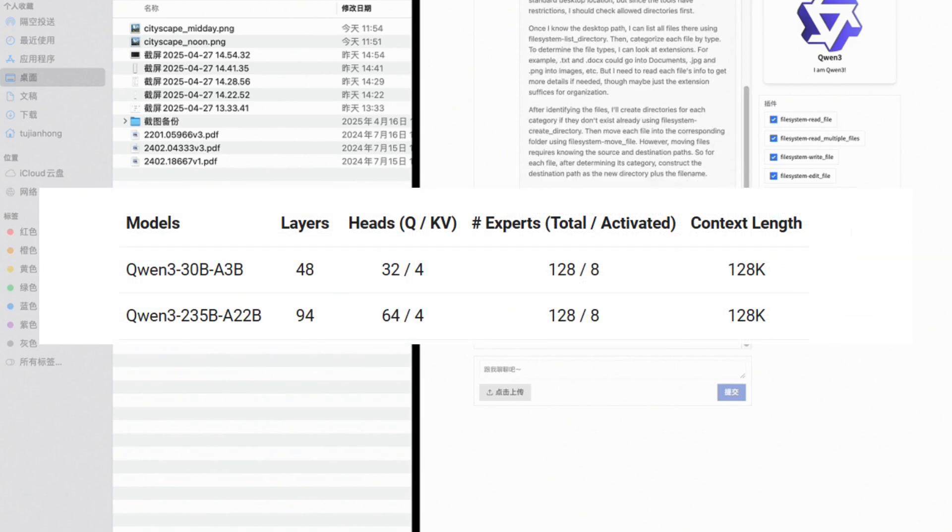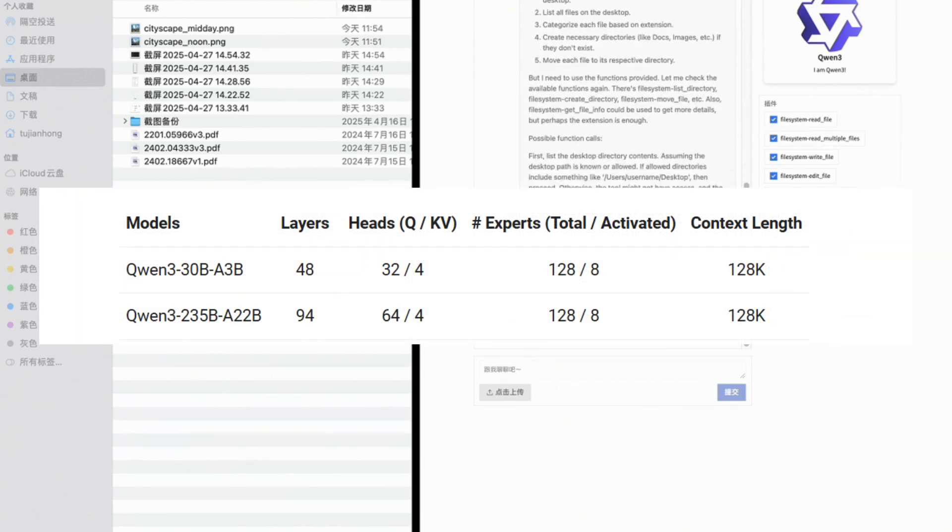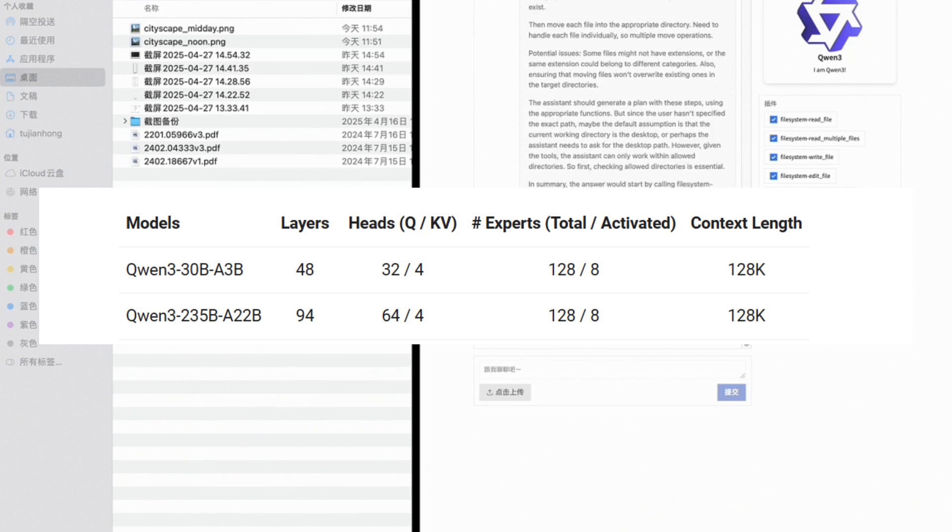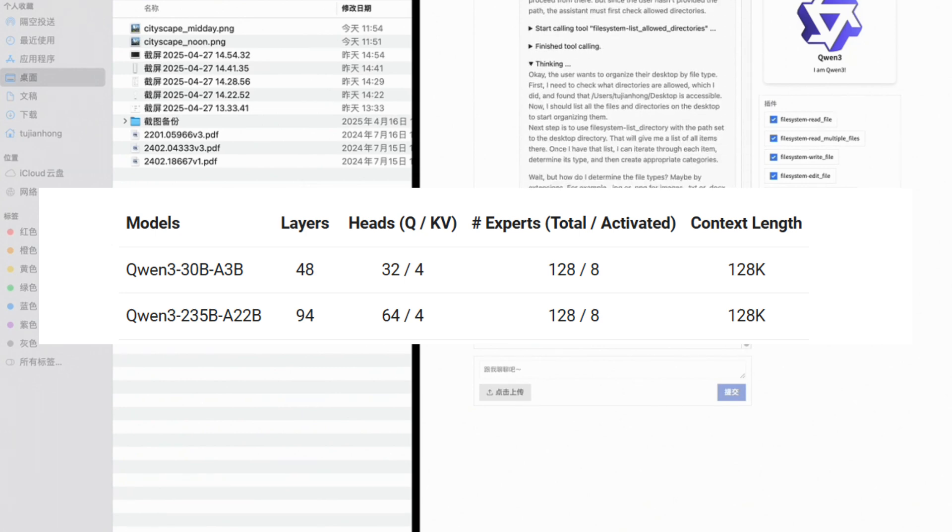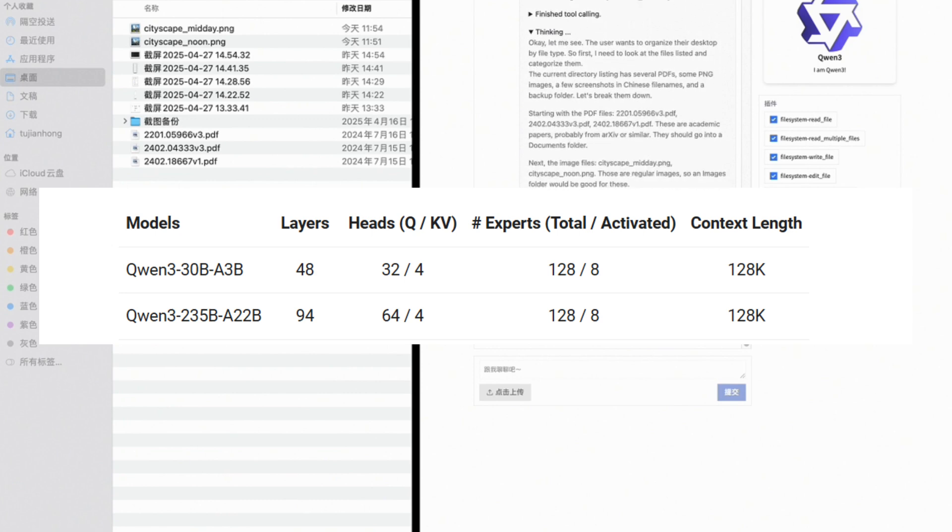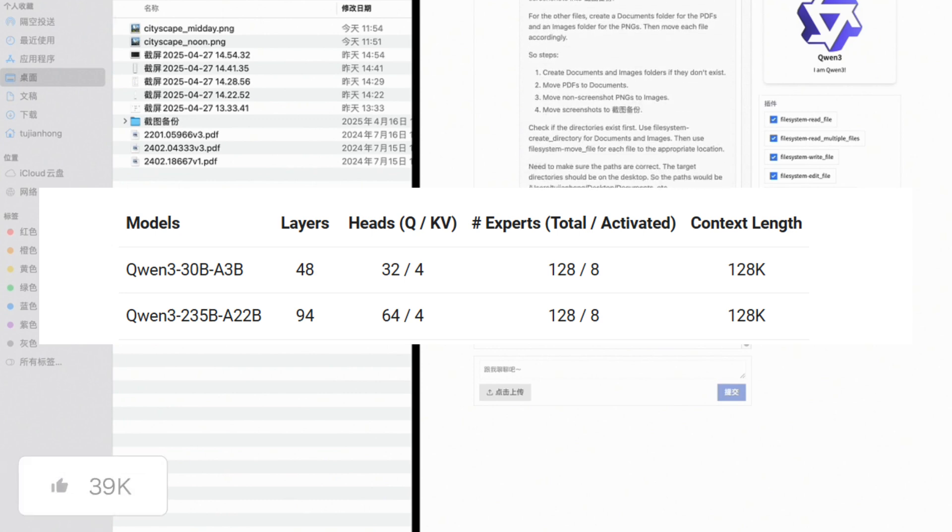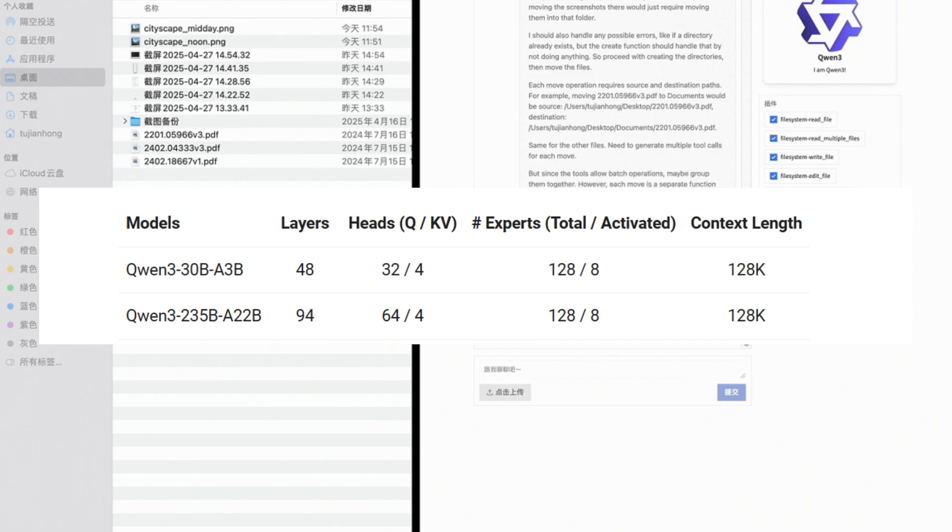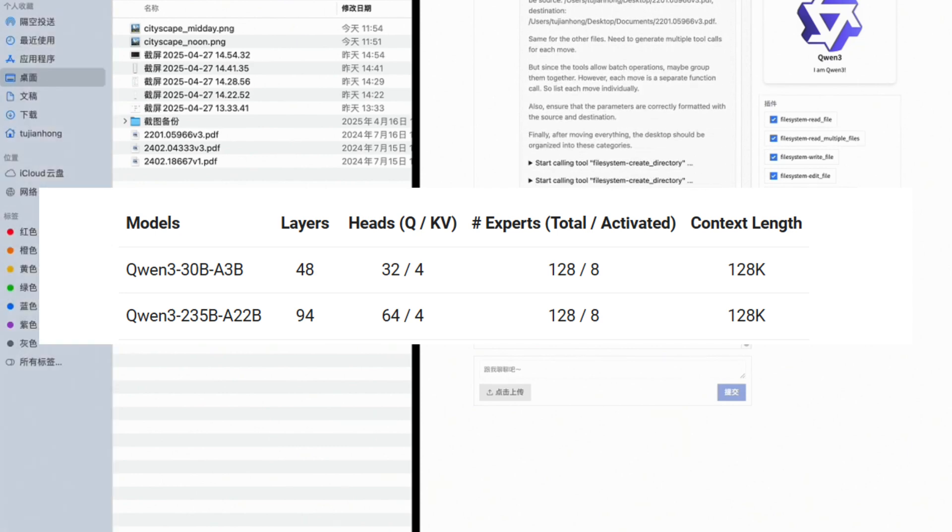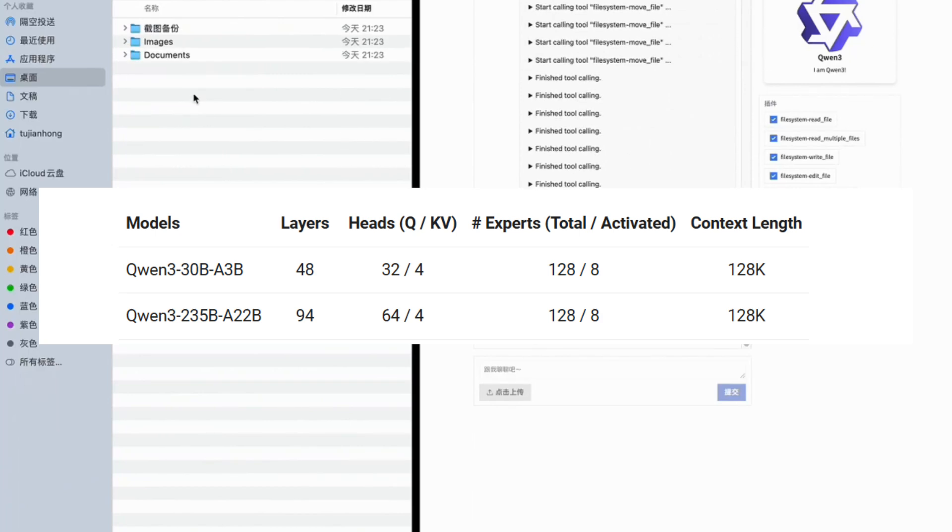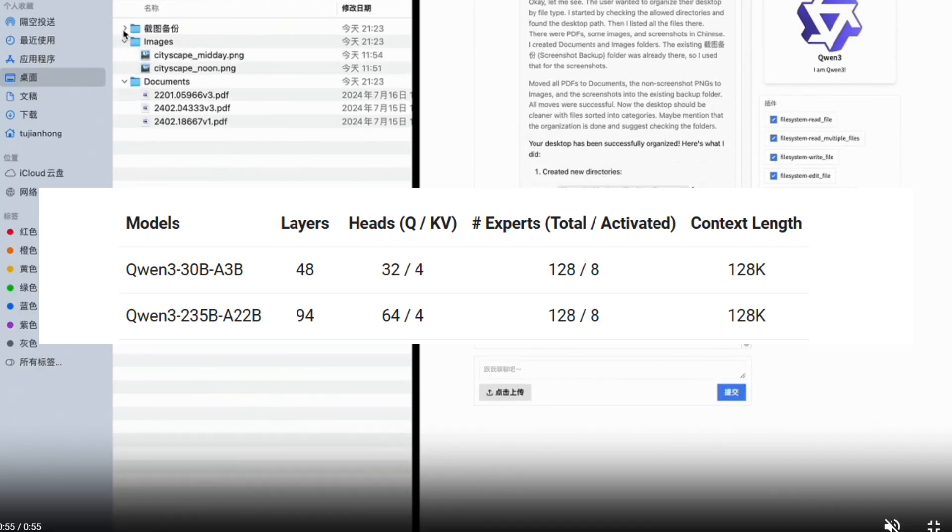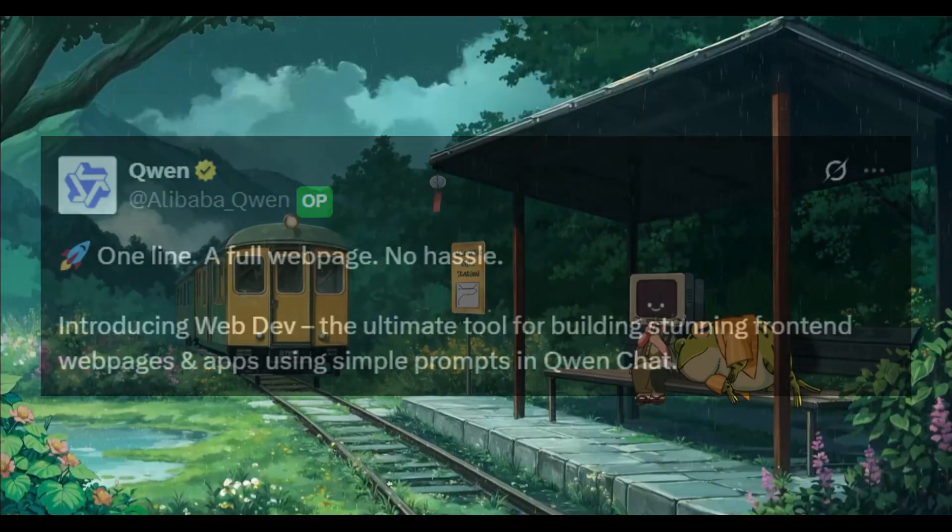It features a powerful lineup of both dense and mixture of expert models, including the flagship Qwen3 235B A22B, which is a 235 billion parameter model with 22 billion active parameters, and the compact yet powerful Qwen3 30 billion parameter model. These models shine across benchmarks in coding, math, and general reasoning.